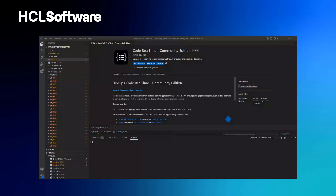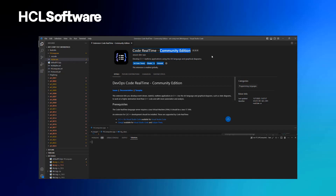Here you see Visual Studio Code with the Code RealTime extension installed. A few things to mention: this is a community edition that has actually been out on the Visual Studio Marketplace for approximately a year in beta state. Back then we called this extension 'Art in Code', but now it has been renamed in accordance with the new model — Code RealTime. The community edition is free for everyone to use.